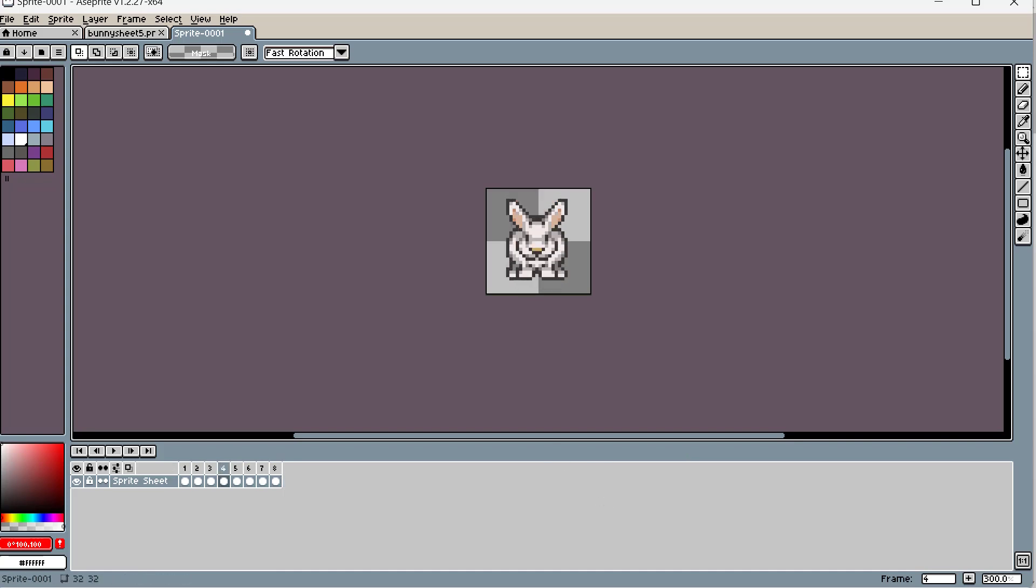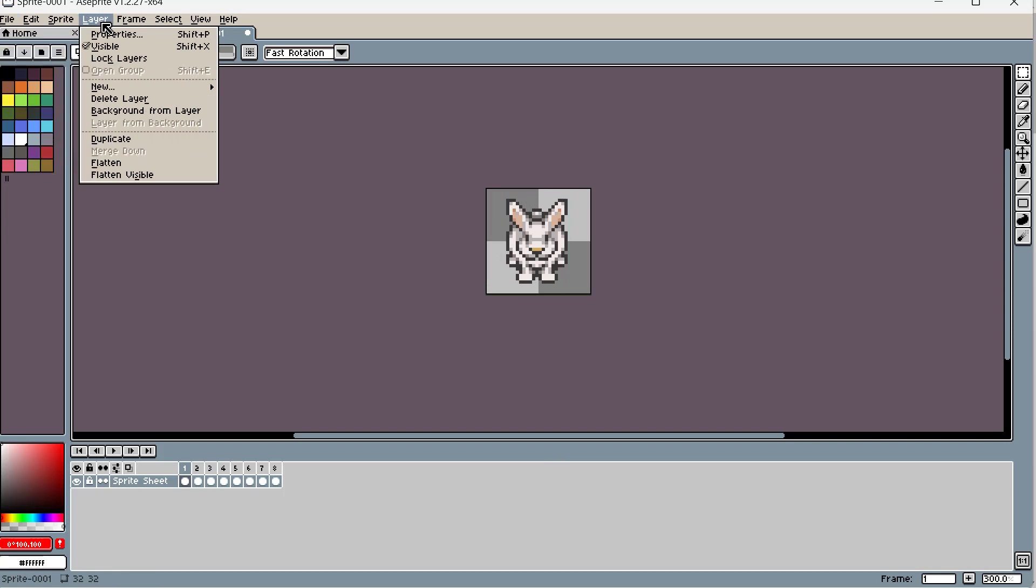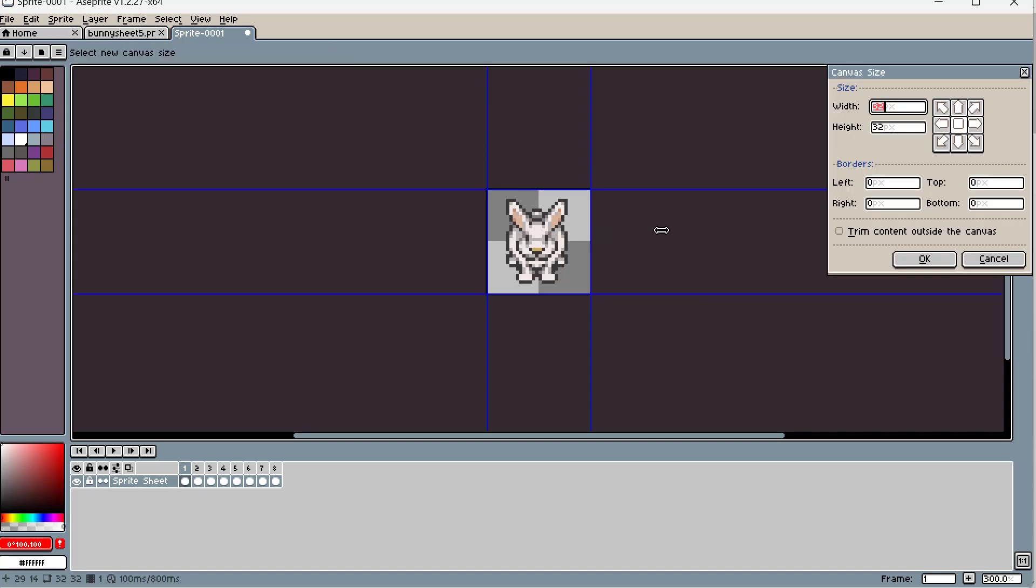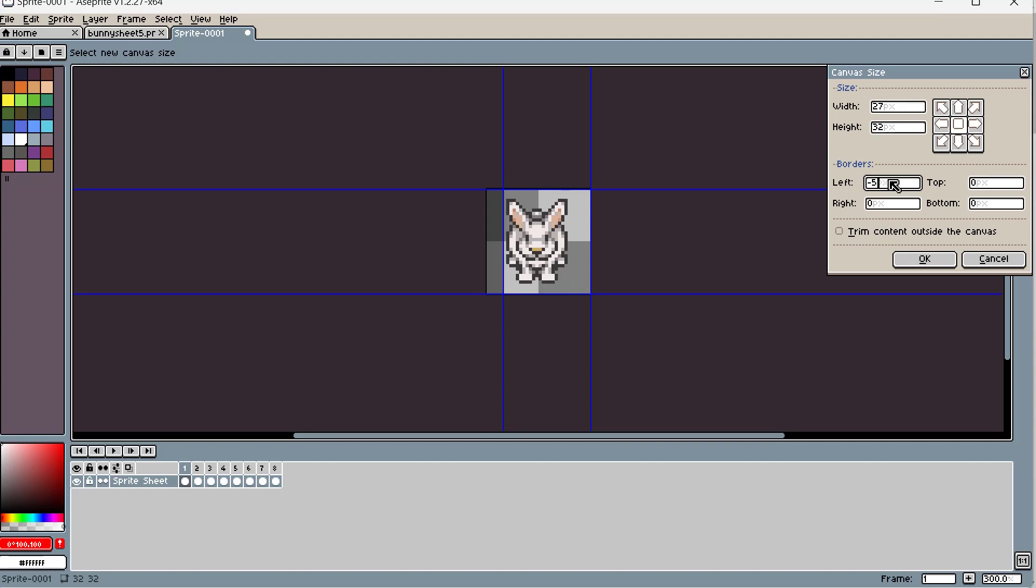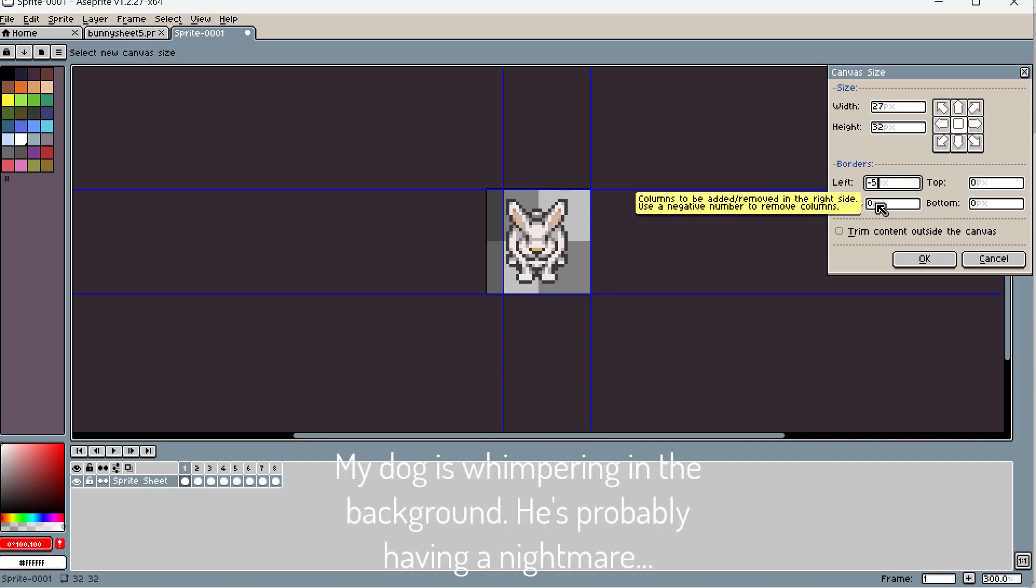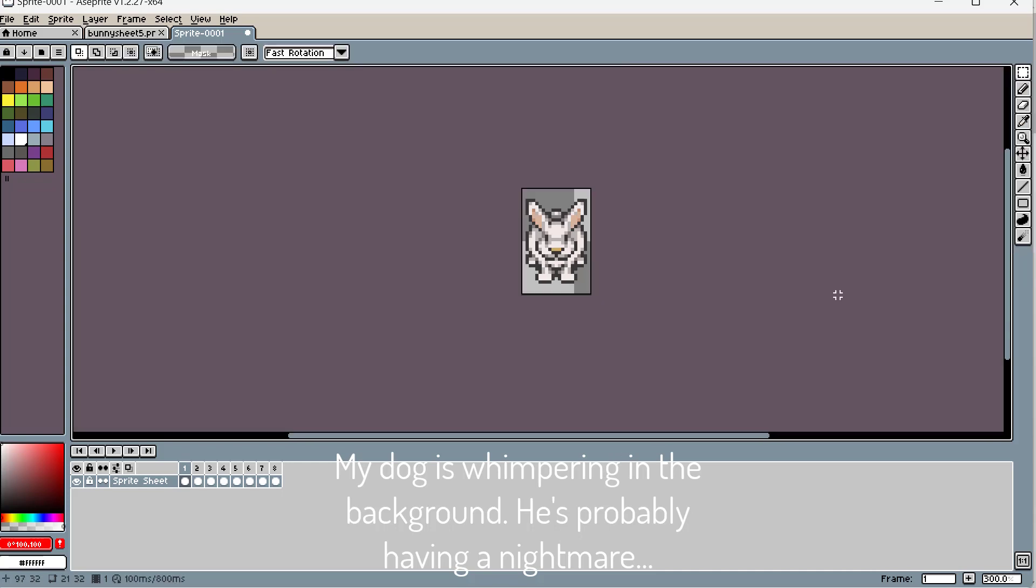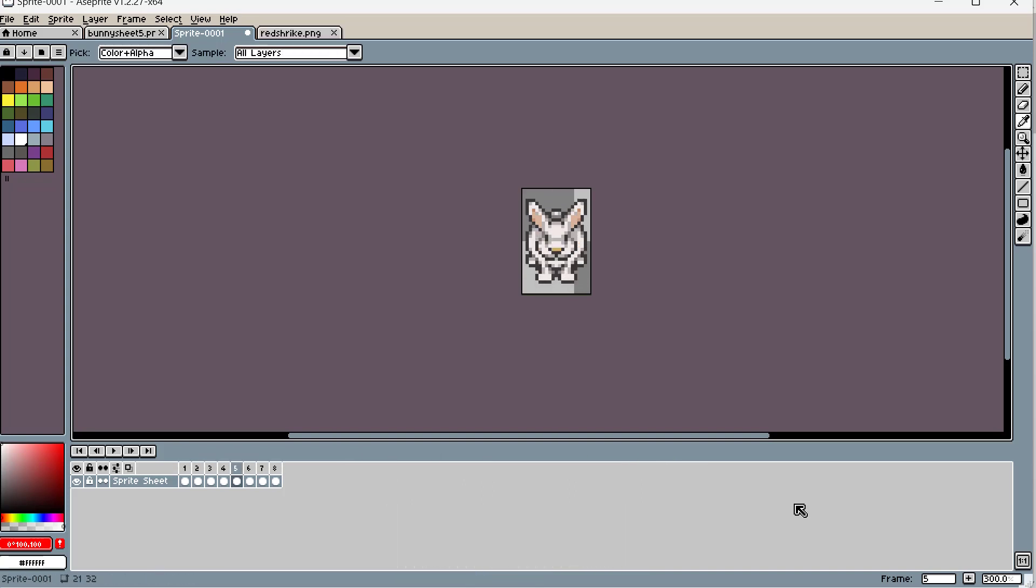So one more thing I'm gonna do here is I'm gonna try to remove the paddings for left and right. So I'm gonna go to canvas size. Okay. And we'll make it. So I'm reducing the border size. I think minus five, and minus five left and right, or six maybe. Pretty good. Yeah, no, this looks pretty optimized. All right, my dog is okay now.